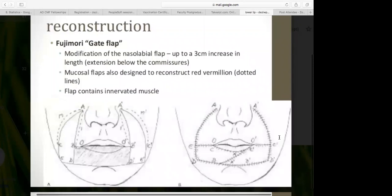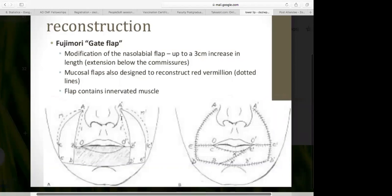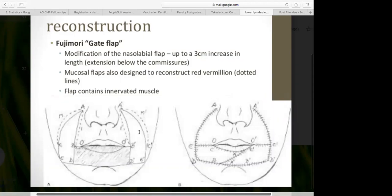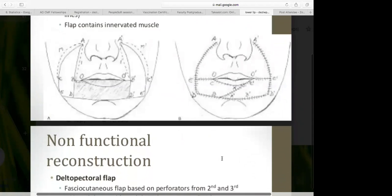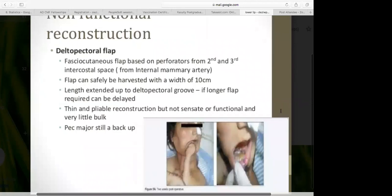The Fujimori, or gate flap, is a modification of a labial flap. You can increase the length by up to three centimeters by extending the incision below the commissure into the nasolabial fold. A mucosal flap is designed on the inside of the mouth to reconstruct the red vermilion. This flap contains innervated muscle taken from the nasolabial fold. It is a well-described method, though I am not very personally familiar with it.